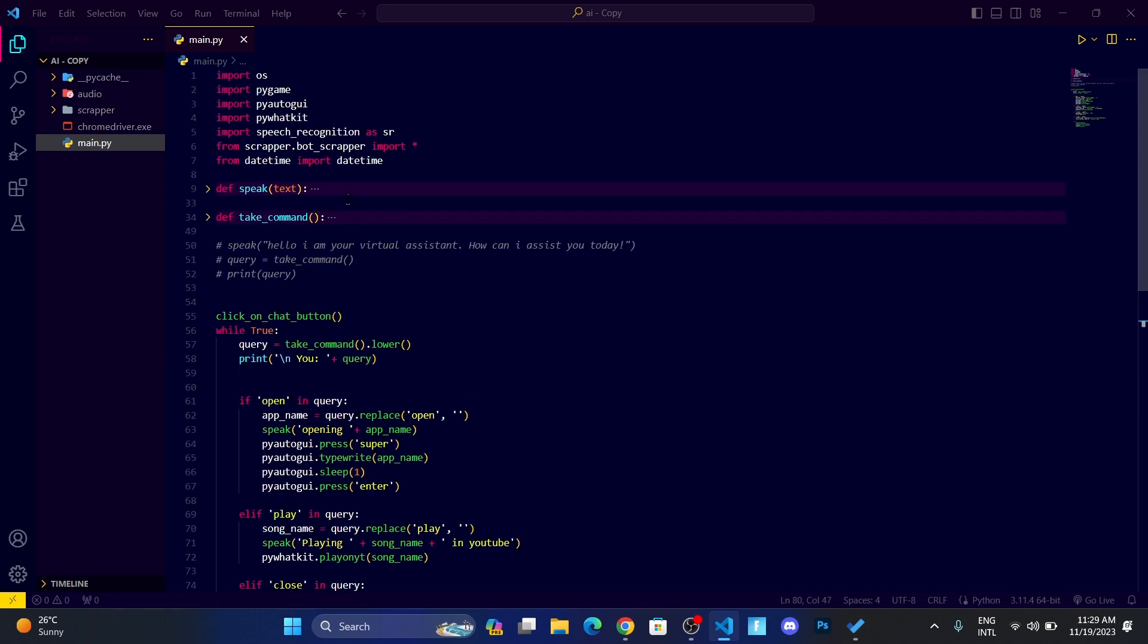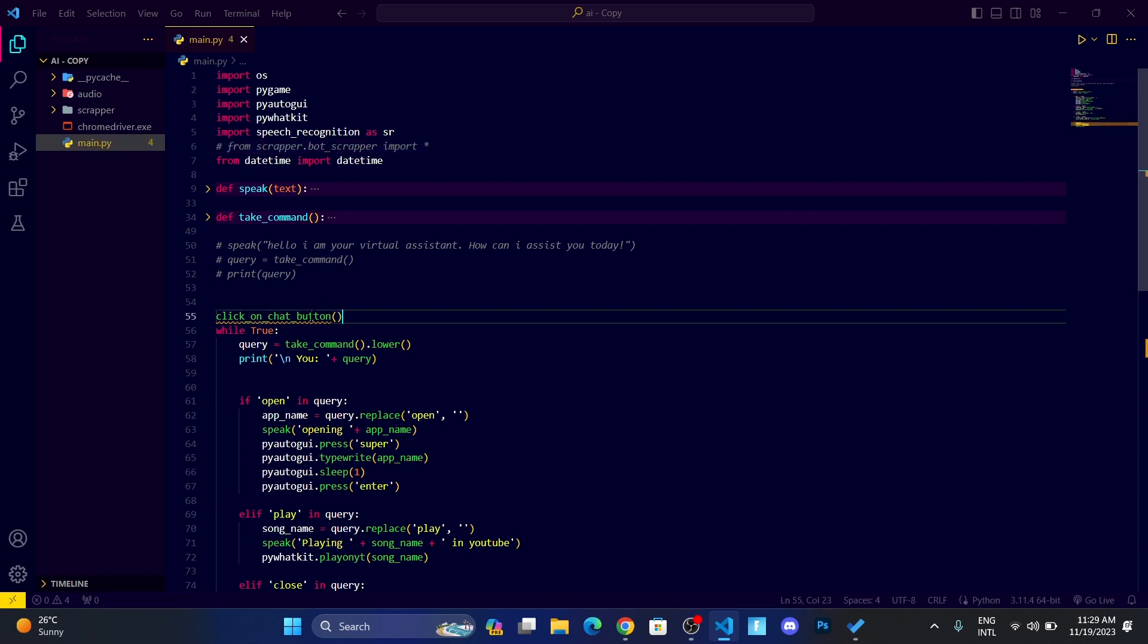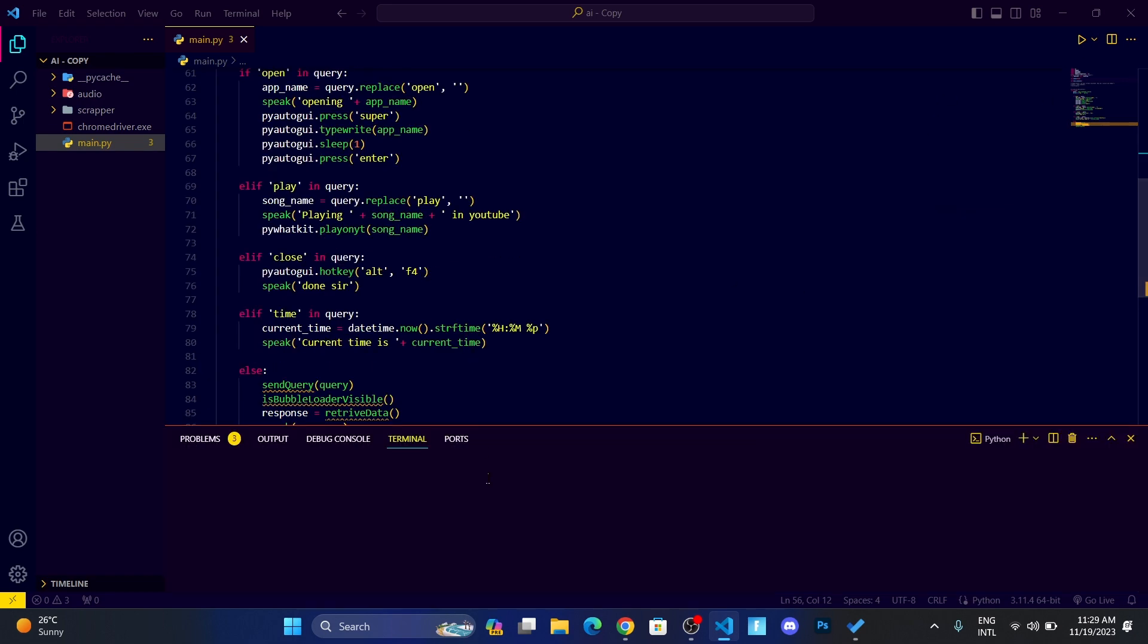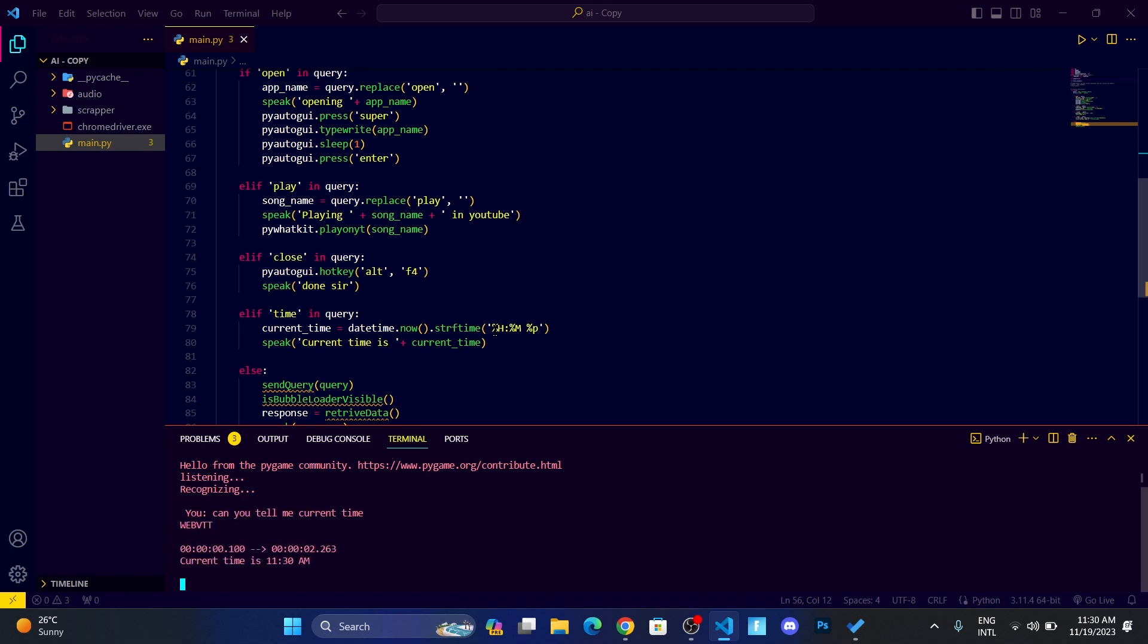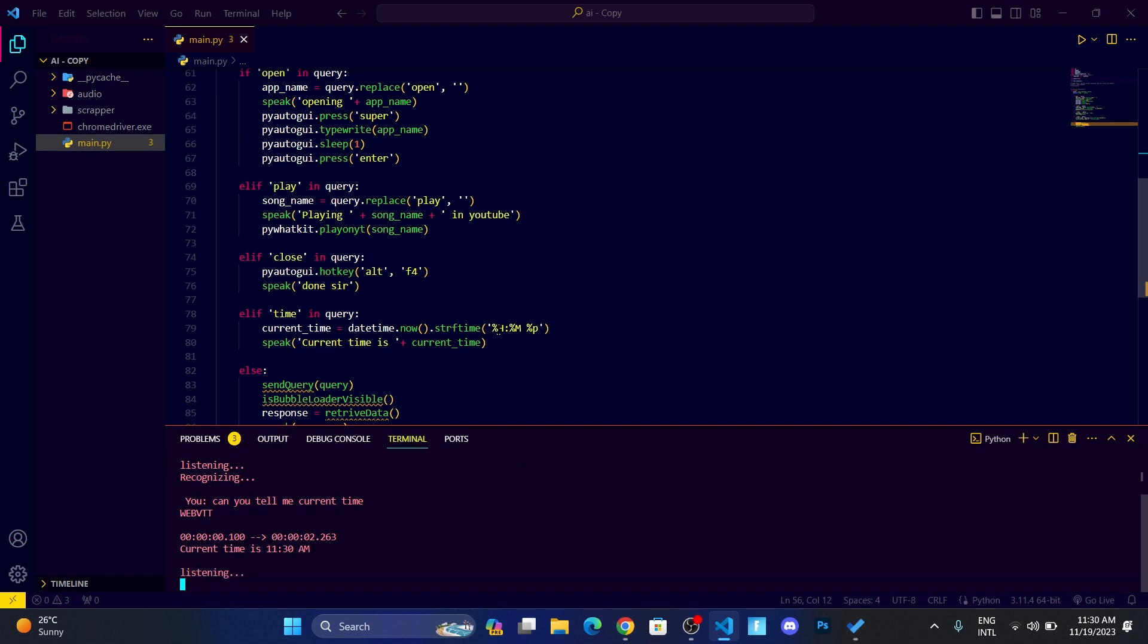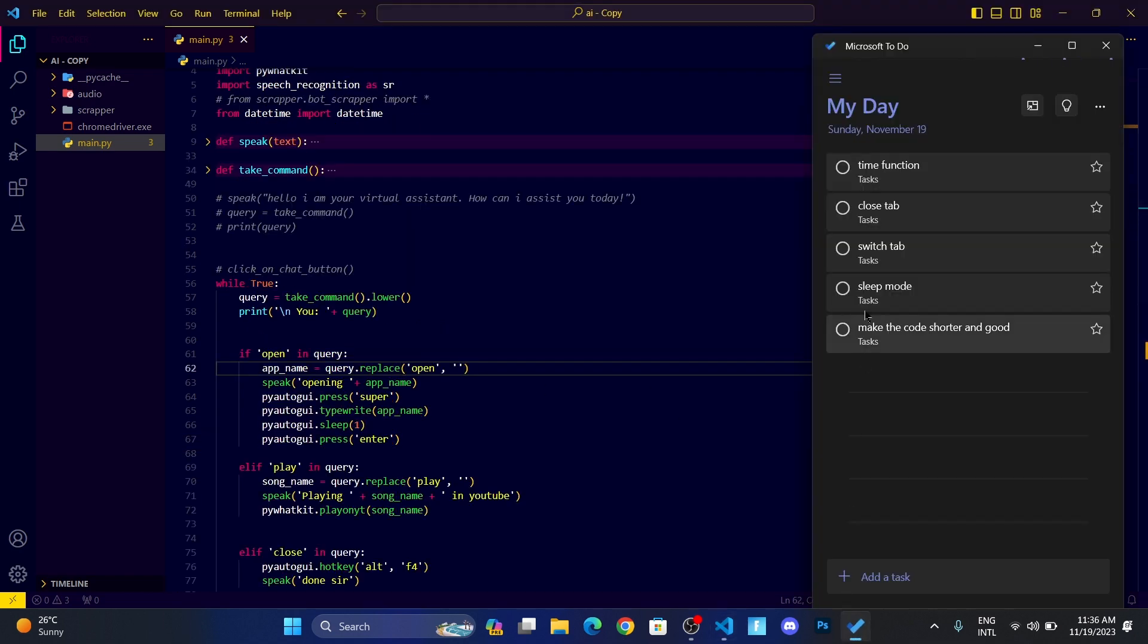Let me comment this scrapper bot so it will run faster. Can you tell me current time? Current time is 11:30 AM. Okay, so it's working. Now we have done the time function.